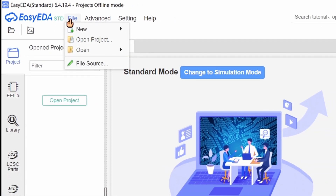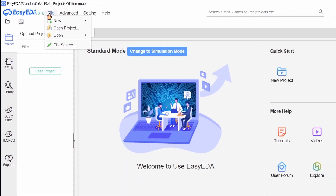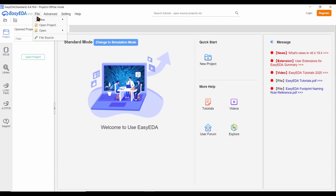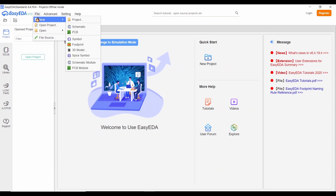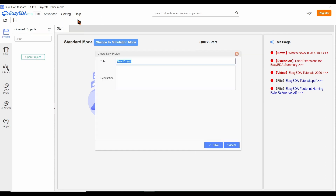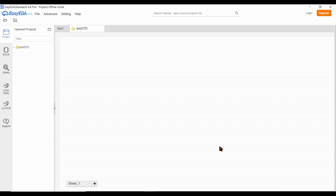Click on the File menu and select the option New. A side menu opens — select the Project option from that. Give a title for your project and save it.